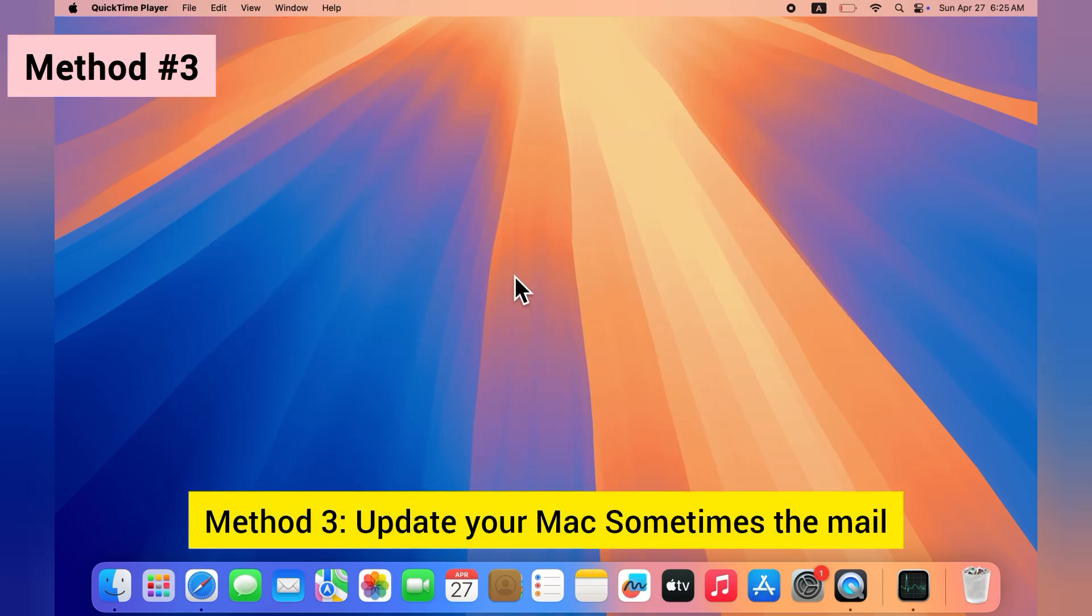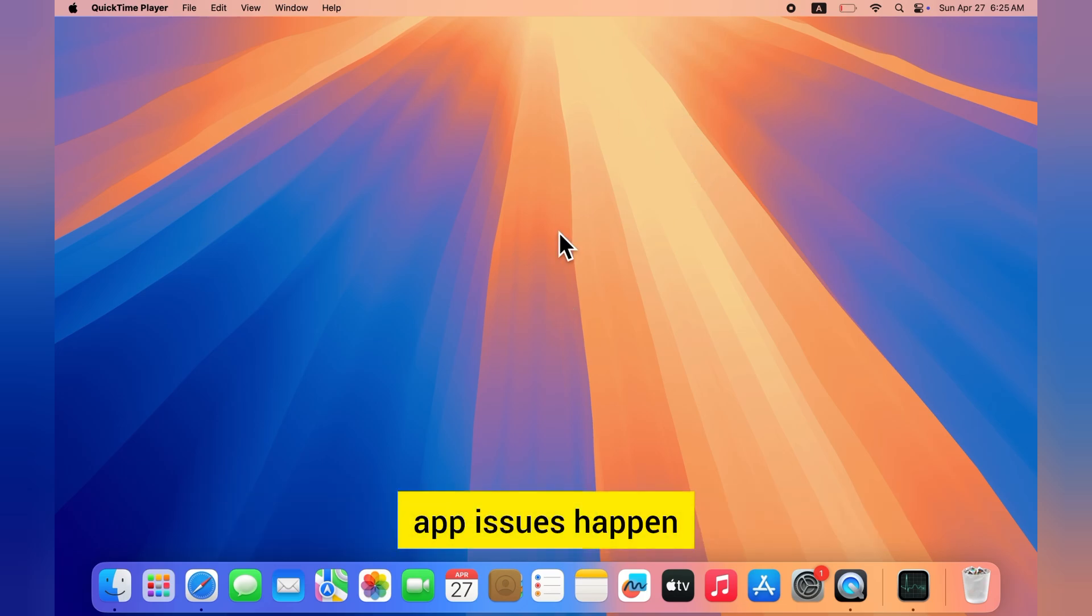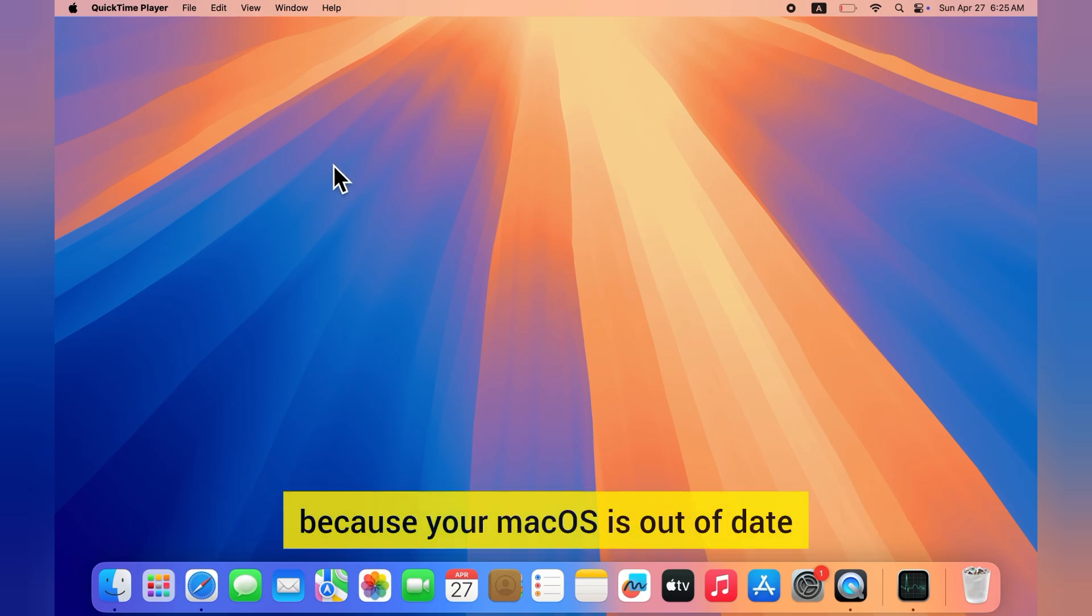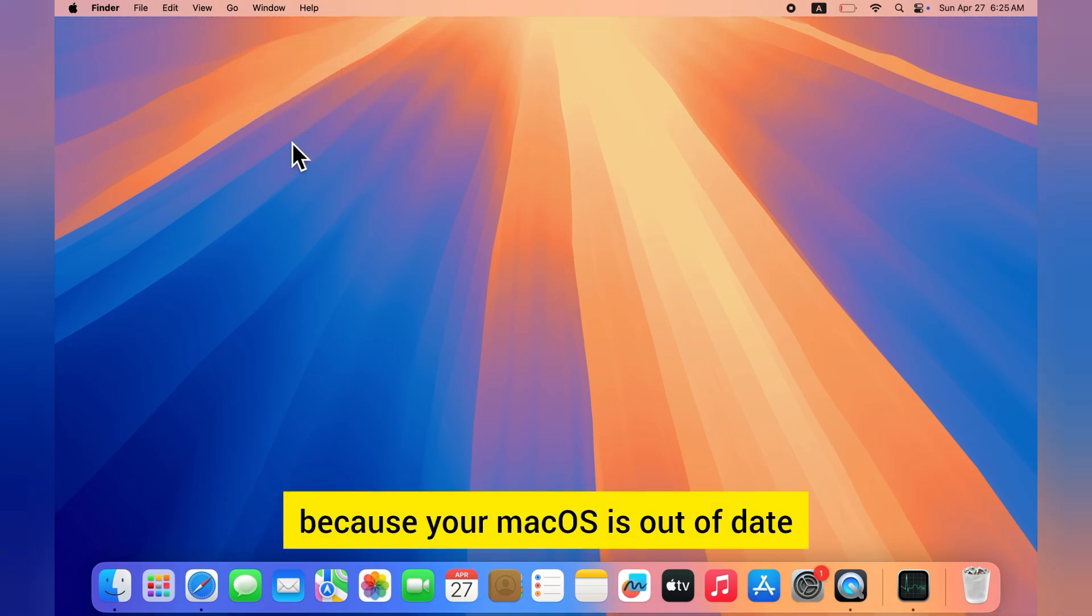Method three: Update your Mac. Sometimes the Mail app issues happen because your macOS is out of date.